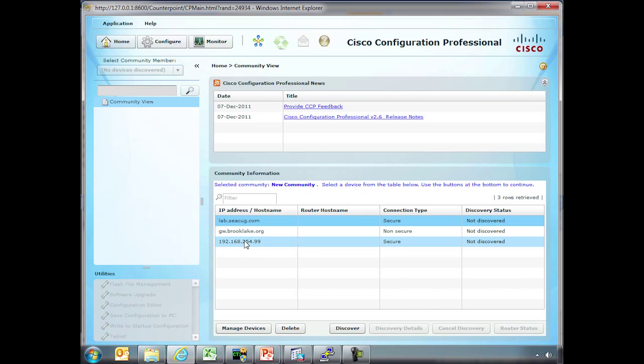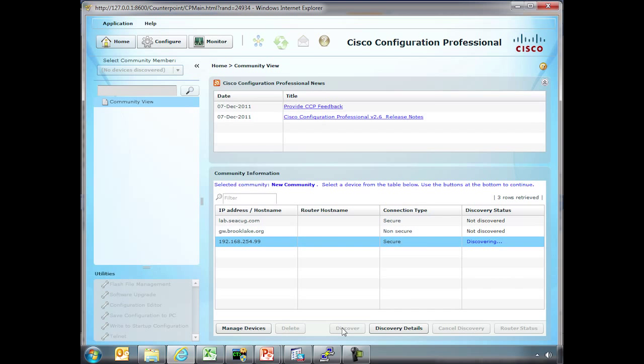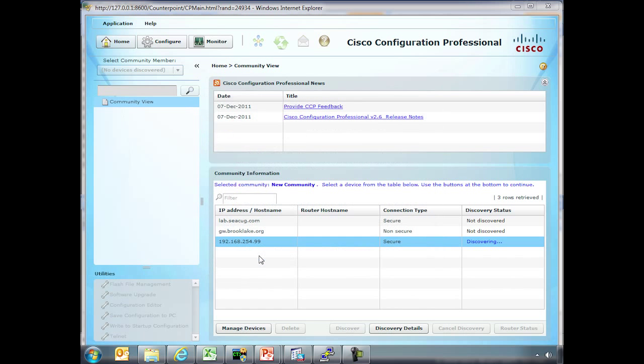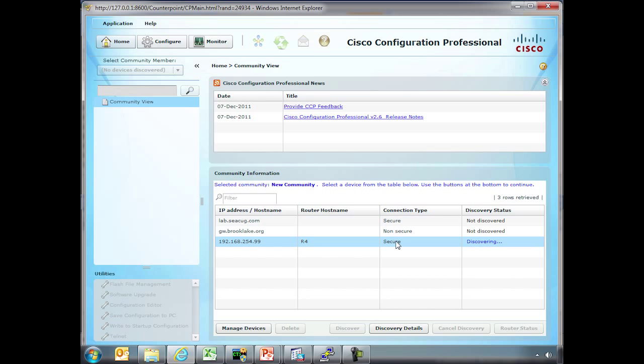The first step is to highlight the one you want and do Discover. This sometimes can take a little bit. Notice it's already talking about the security certificate. In this case we know it's in our lab environment. Notice here it's already identified as a secure connection. It knows the router host name which tells you that the process is actually succeeding.